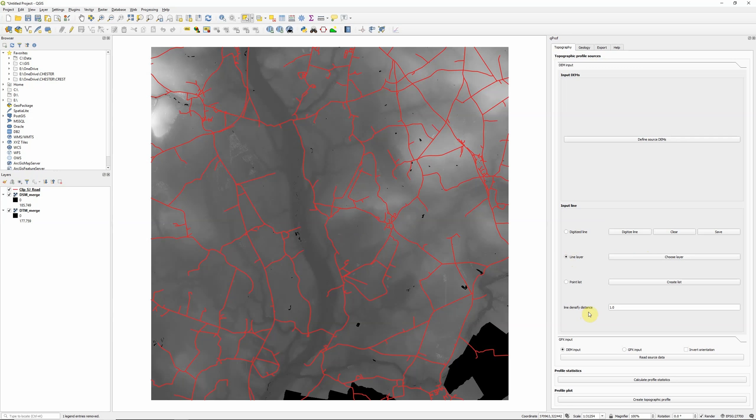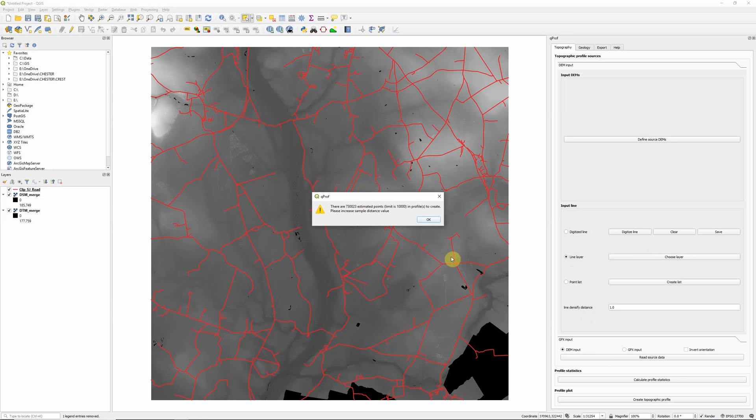But one of the issues is that it's limited to 10,000 profile points. And you can see here, because of the total length of lines I've got, and the line distance is set to one metre. So that's essentially our sample spacing for the profile along the lines. That's going to give a lot more than 10,000 points.